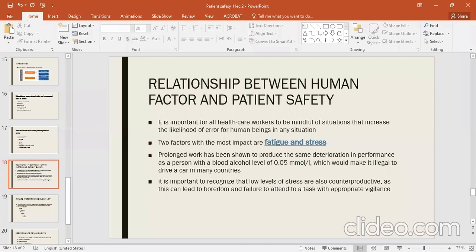Fatigue tells us that prolonged working hours reduce your productivity and efficiency. You cannot do 100% of your work until you are mentally stable. If you are preoccupied or fatigued, you will not be able to do your work. Number two is stress — stress can be low or high, and both affect performance.